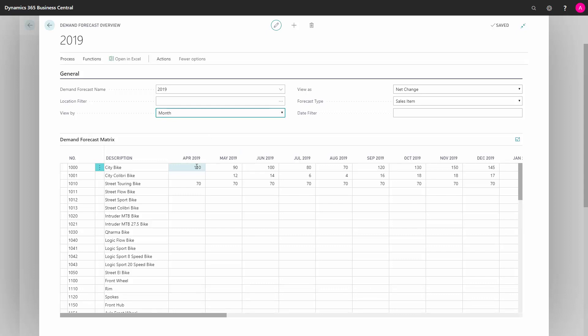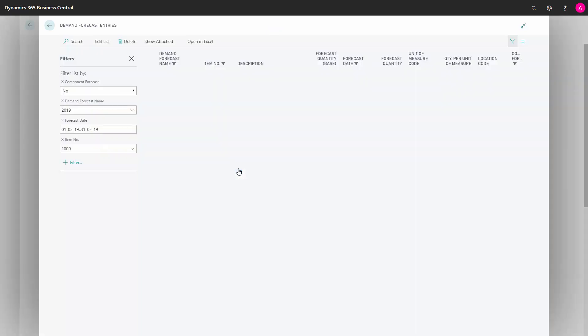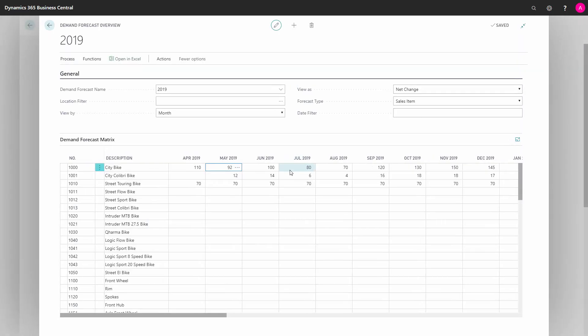I can see here my forecast on, for instance, my city bike is 90 pieces in May. If I change that here to 92 pieces, what it actually does is it's creating a new entry and I can drill down into it and see here that on this date, somebody created a new entry with two pieces. It's actually logging the changes when you change the forecast entries.